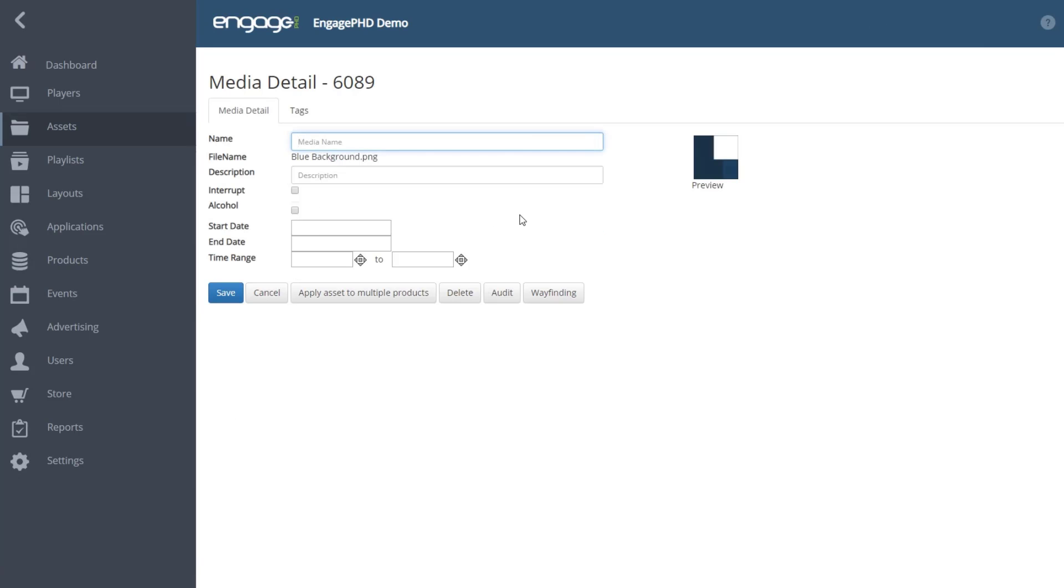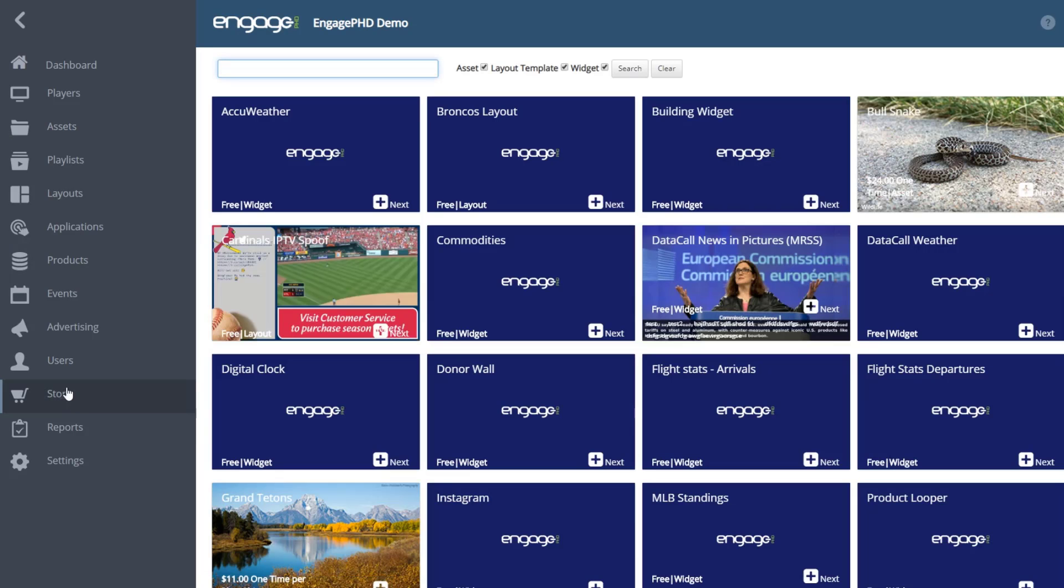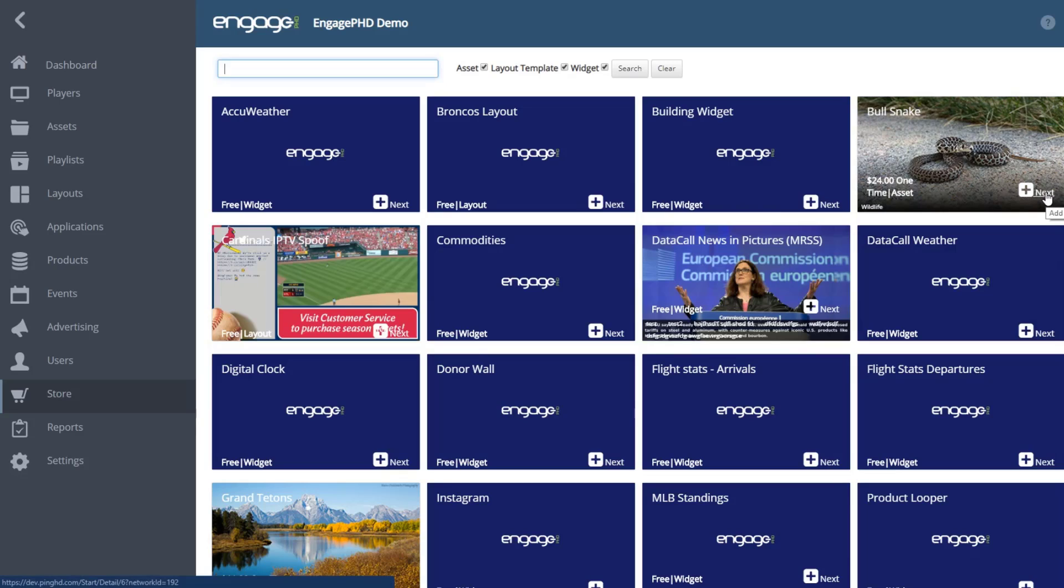The store icon from the home page allows you to add free and paid content. JPEG or PNG images, food and beverage logos and videos, and widgets like weather and ticker widgets can be used in your layouts.